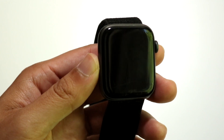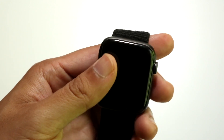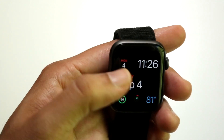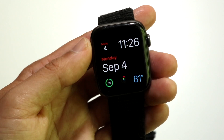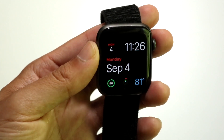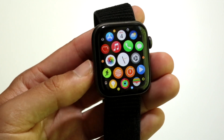The first thing you're going to want to do is open up your Apple Watch, turn it on, and click on the digital crown to get into your application page.